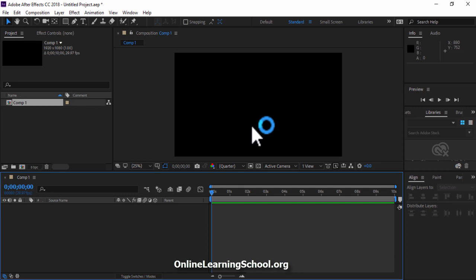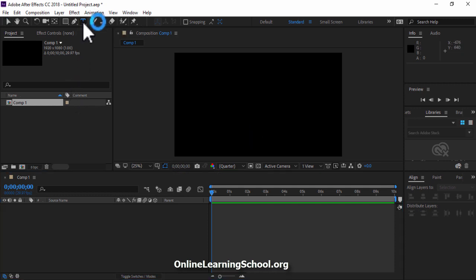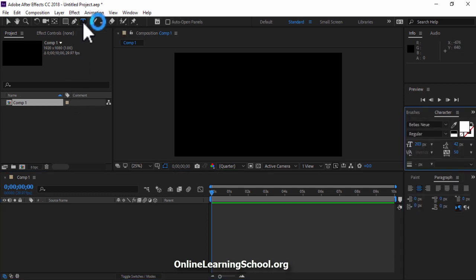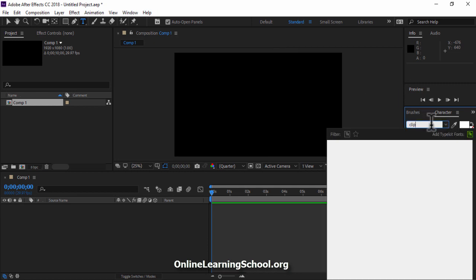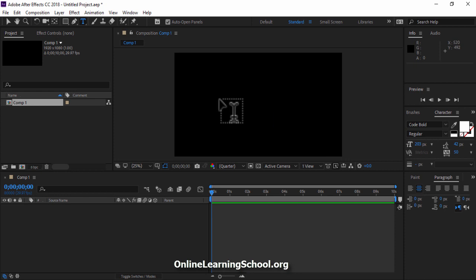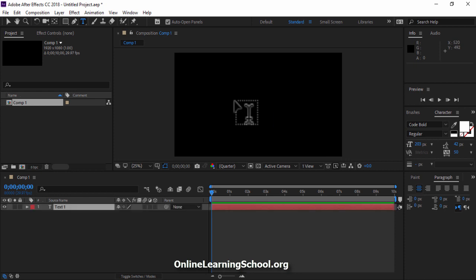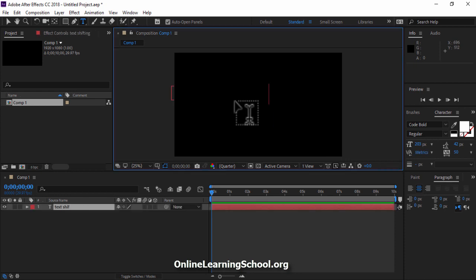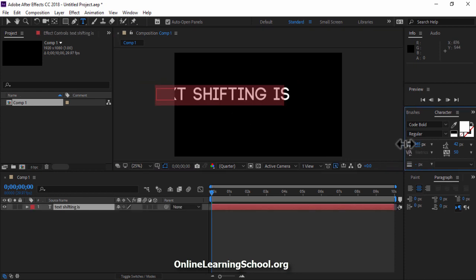Next I'll go to the tools bar and select the text tool. Adjust the font type, color and size according to your preference using the character panel and then I'll click on my composition and start writing my text.